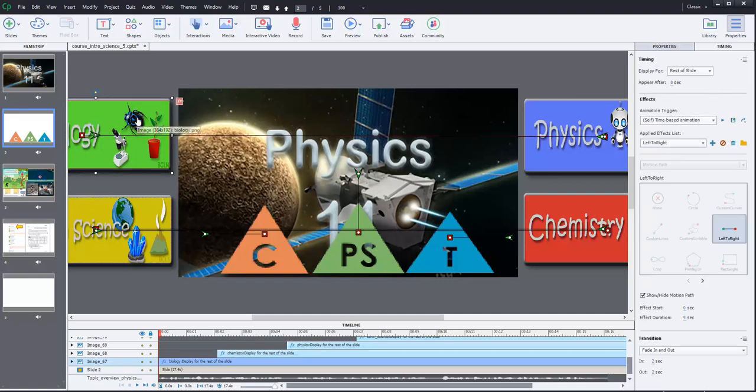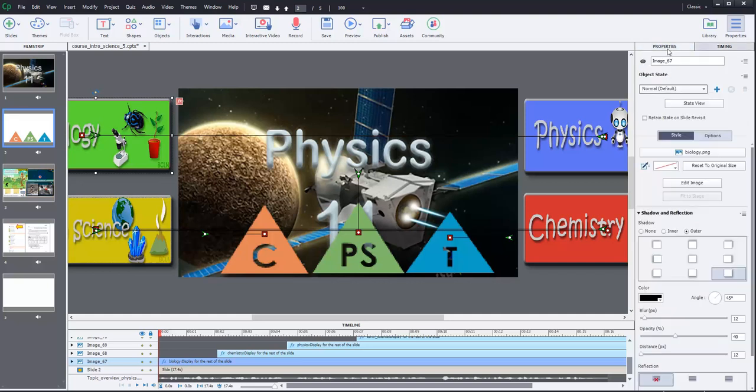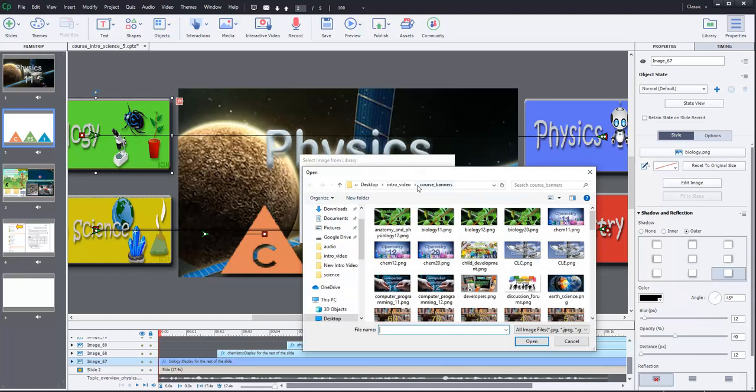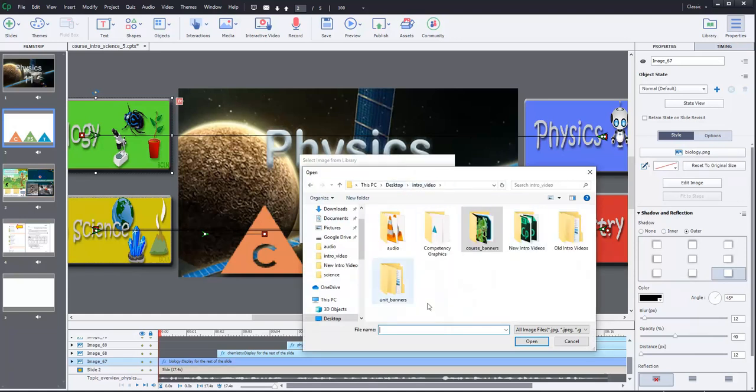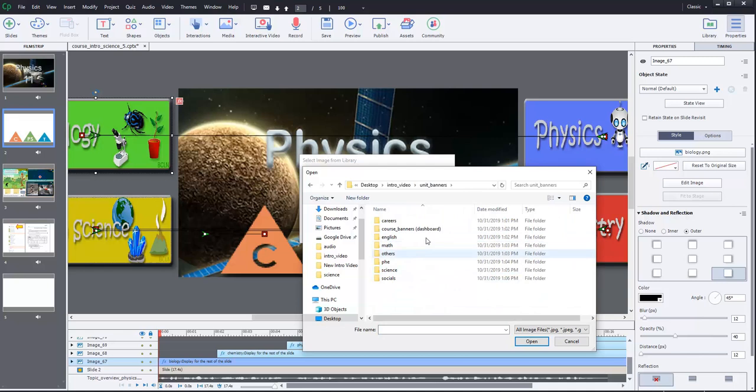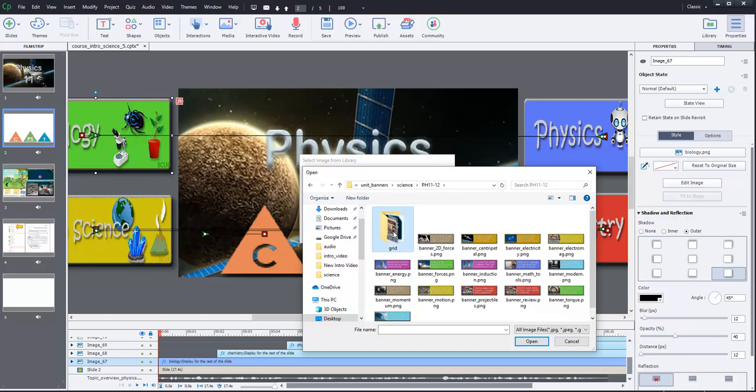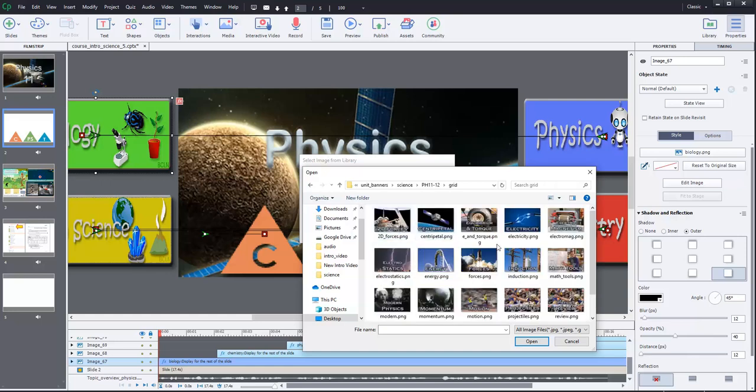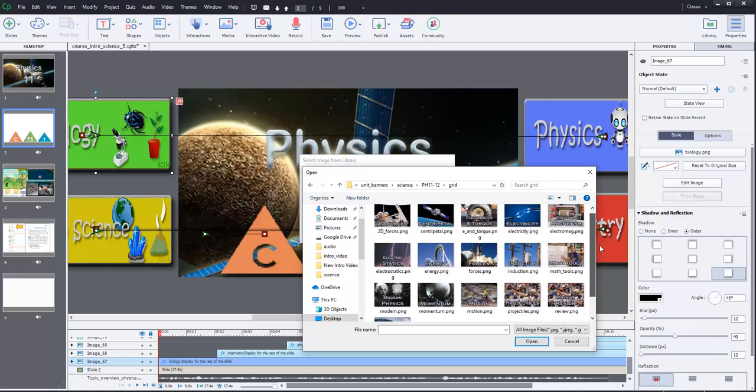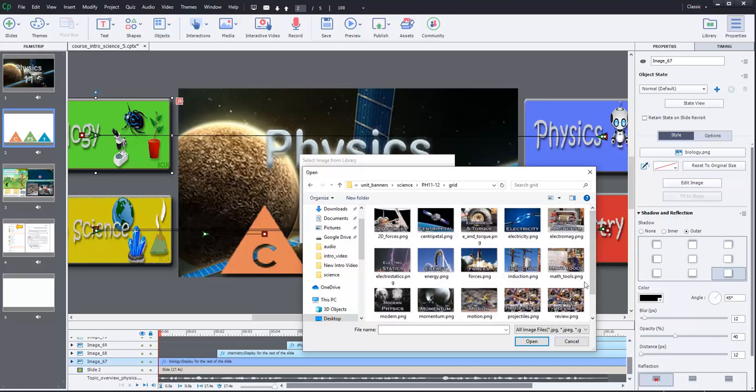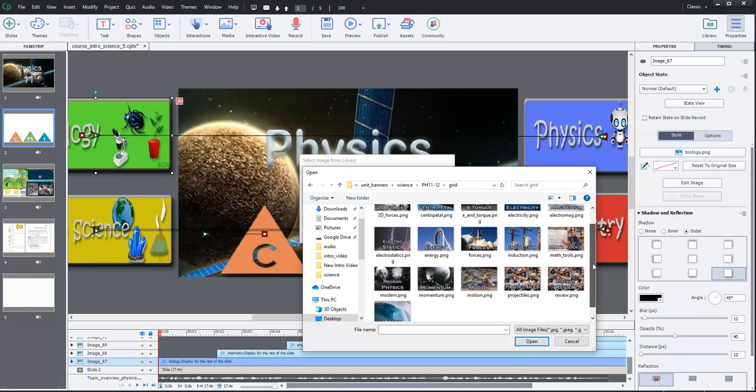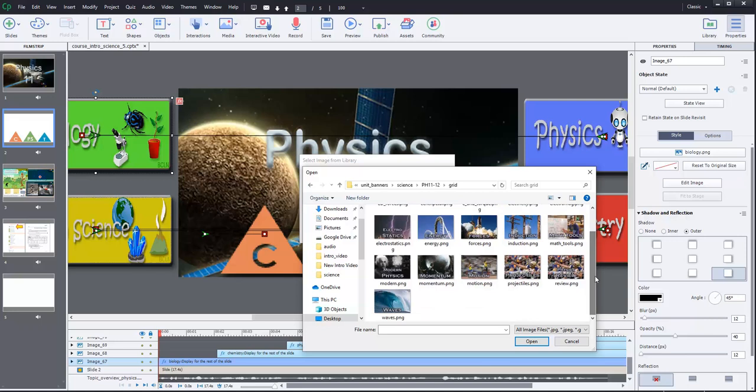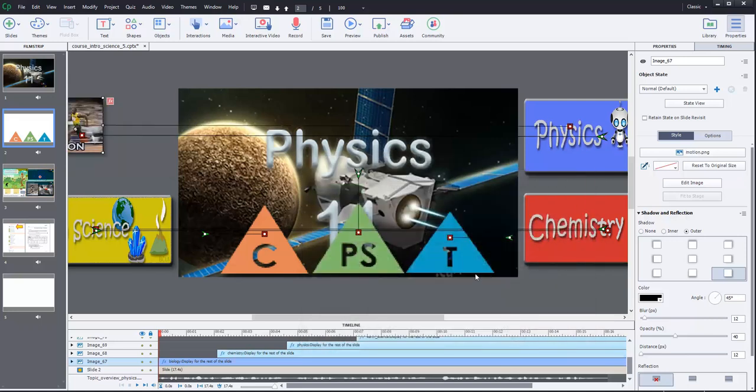So, again, we can select that. We can go in and we can go back to properties. And again, if we find the image, we can import. Now, this isn't under the course banners. This will be under unit banners. So, if we go to unit banners. And we say, let's go to Science and Physics 11 and 12. And let's go to the grid ones. They're a little simpler ones. And so, let's just pick some generic ones. And maybe we can reuse them for all of the physics courses. Because there are a lot of overlaps in physics. So, let's grab some generic looking ones. So, motion. That's a good one.